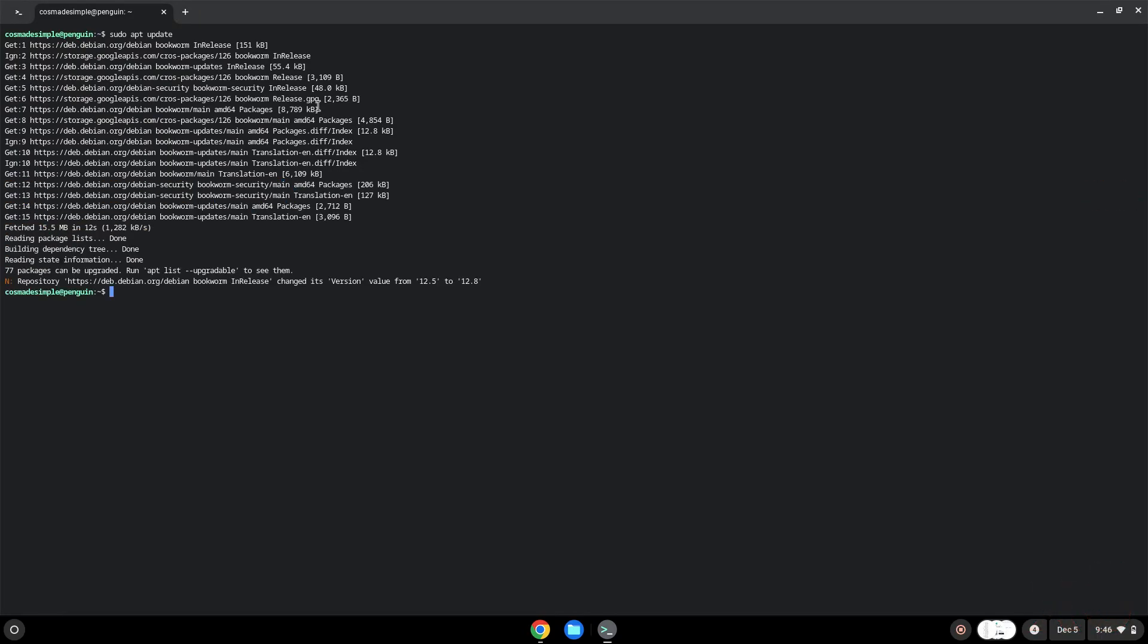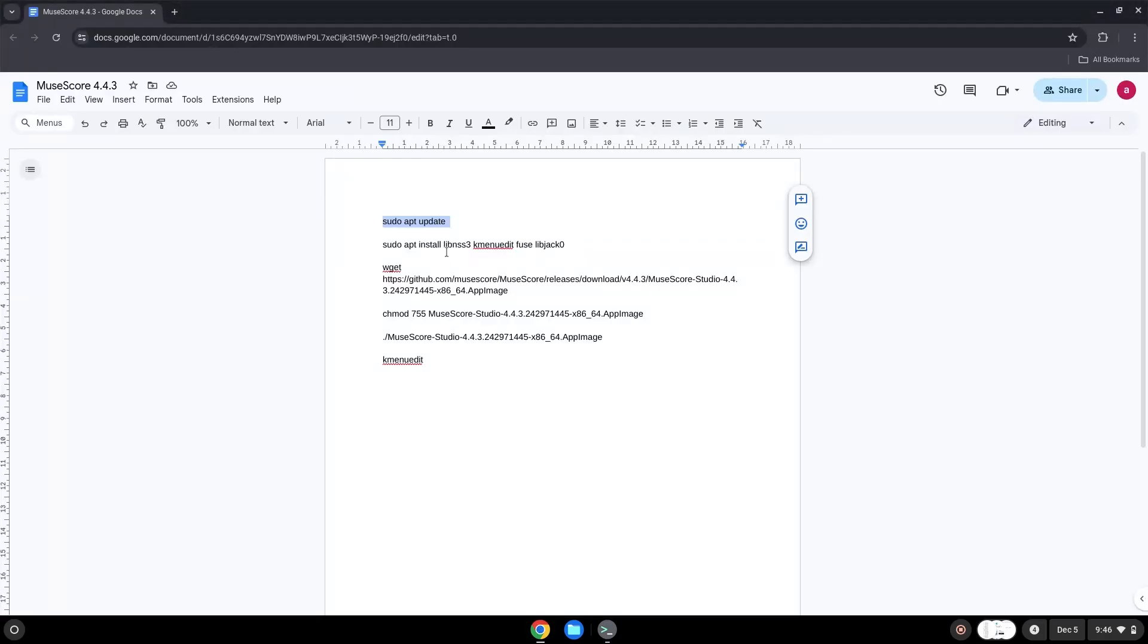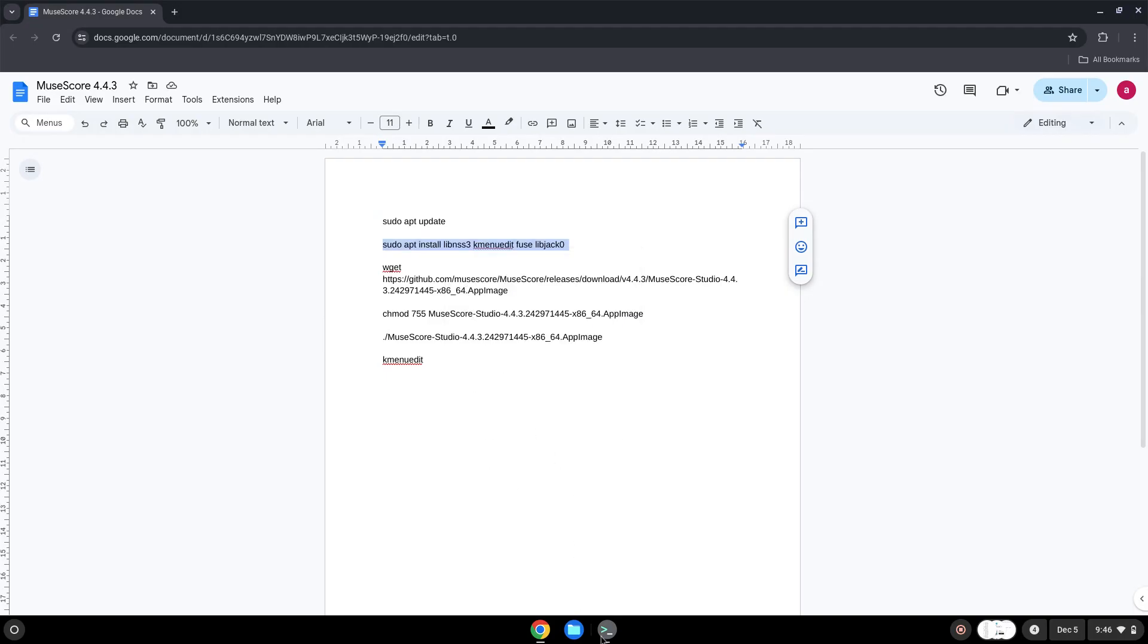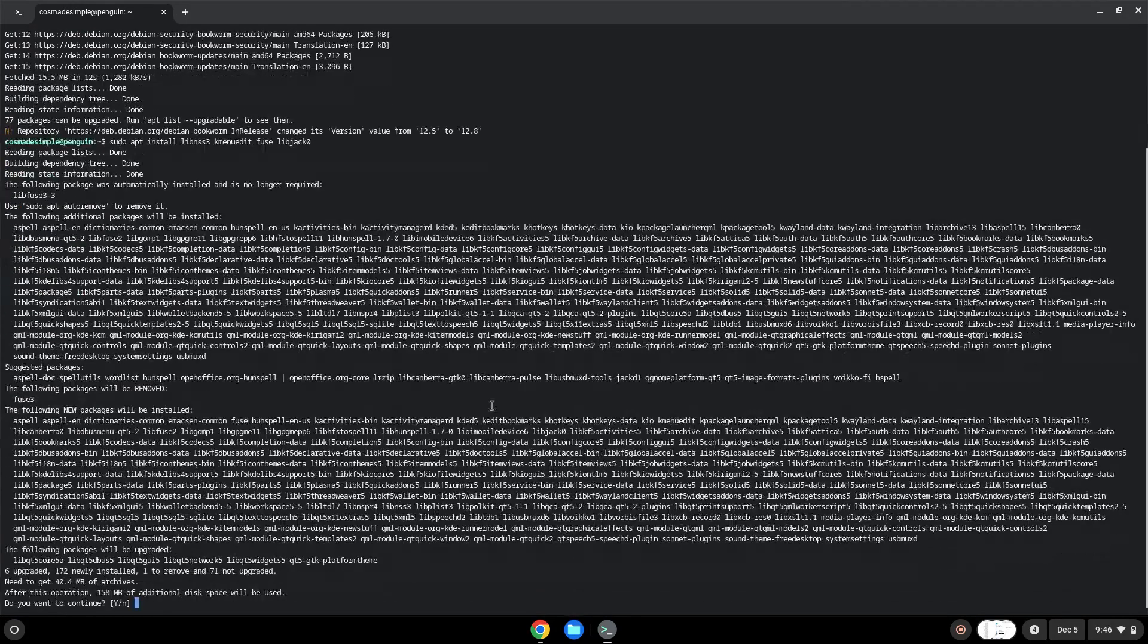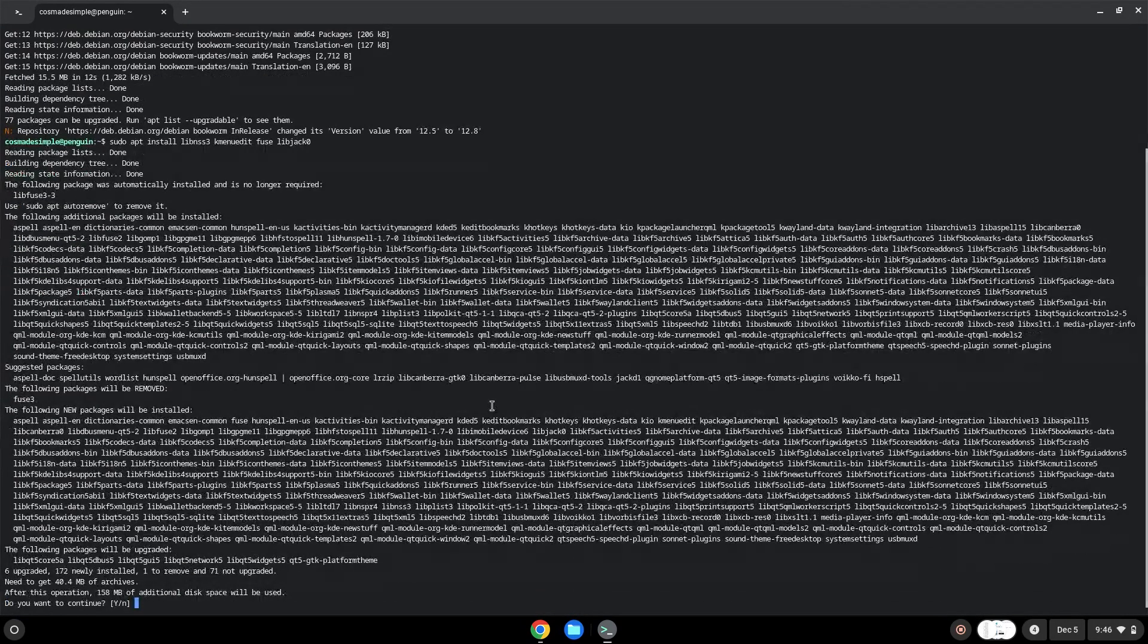Now we will install a menu editor which we will use to add the application to our menu as well as other packages which are required. Press Enter to confirm the installation.